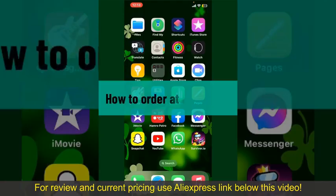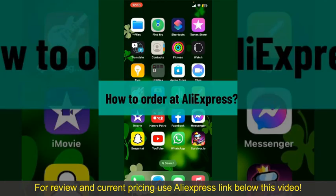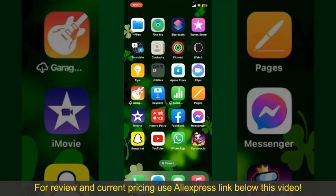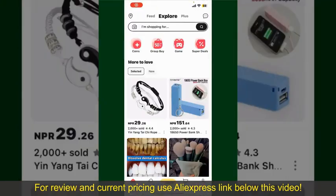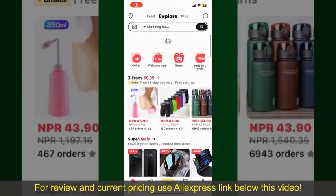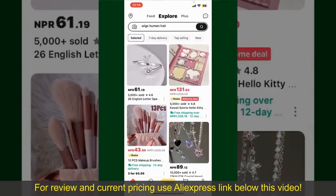How to order at AliExpress. Ordering on AliExpress is a straightforward process. Launch and open the new AliExpress application, and make sure that you're logged into your account.